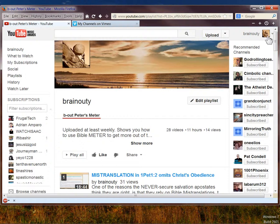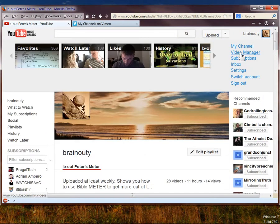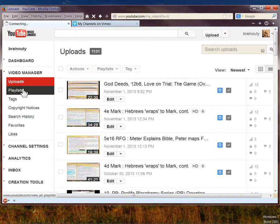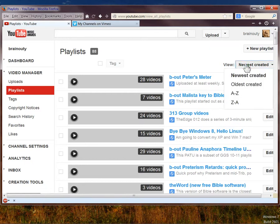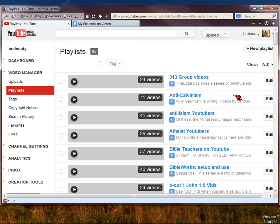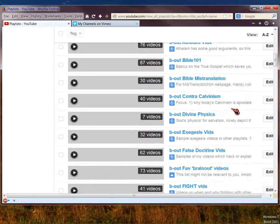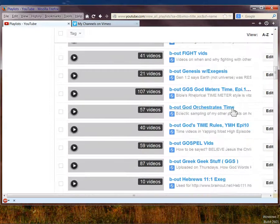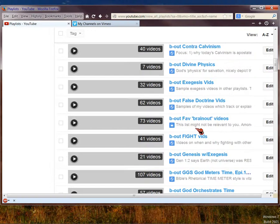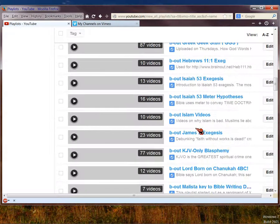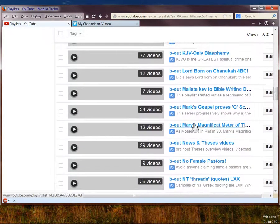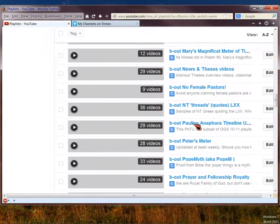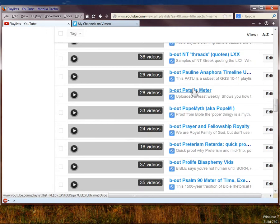So if you want, go look at those videos in YouTube. And eventually I will put them all in Vimeo. But I haven't done that right yet. Because I've got a thousand videos to do. So that's about it. GGS. God Meters Time. The Mary Magnificat playlist. Which is what Paul is playing his meter to. And then the Peter playlist. Which is right down here. Those are the ones in YouTube that are not yet on Vimeo.